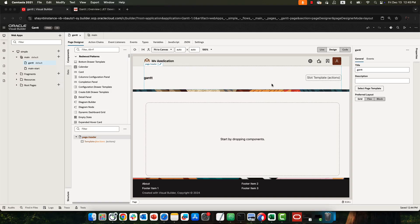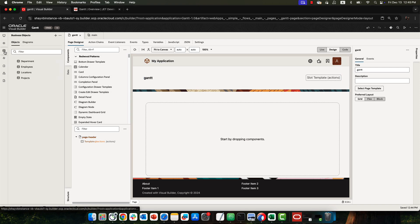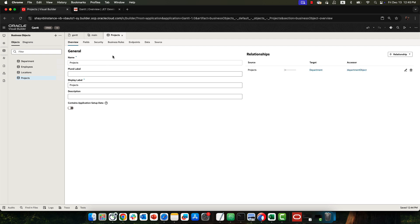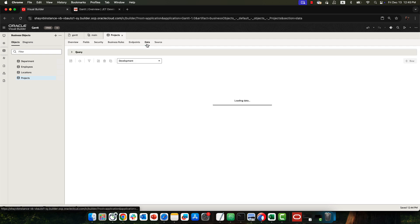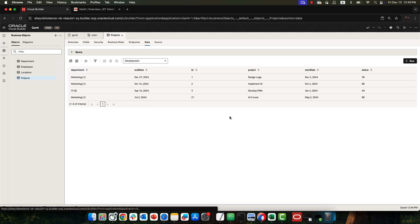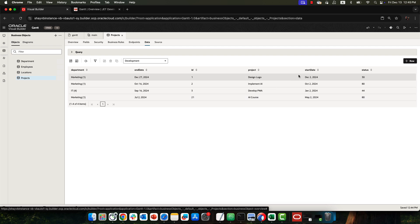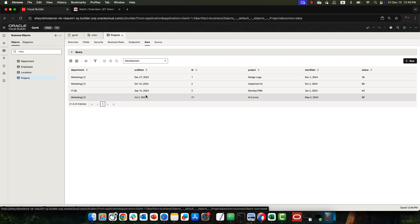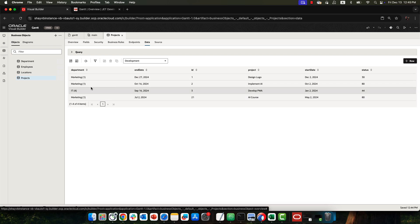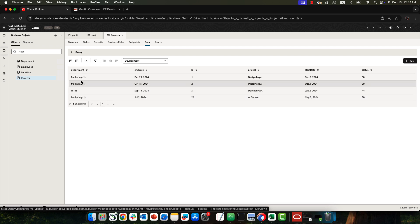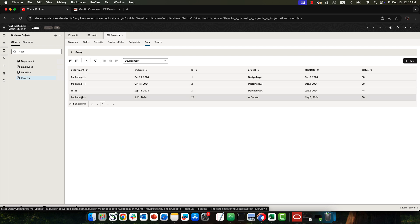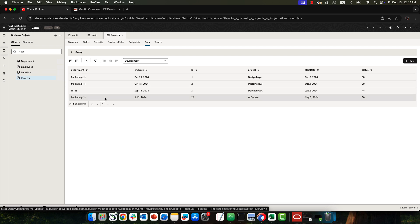In this demonstration we're going to show you how to work with Gantt charts. Gantts show time-related activities. In our case we have a business object called projects, and the data has a list of projects that all have a start date and an end date. They also have a mapping to the department that owns them, which comes from the department objects, so there's a relationship between the two.